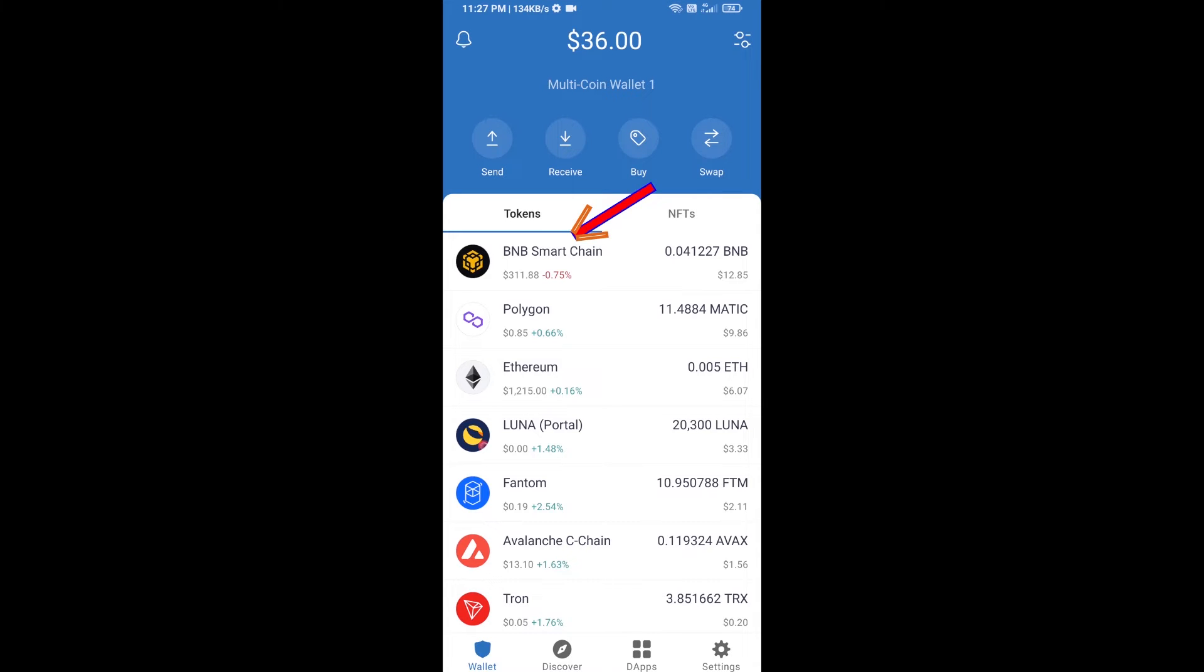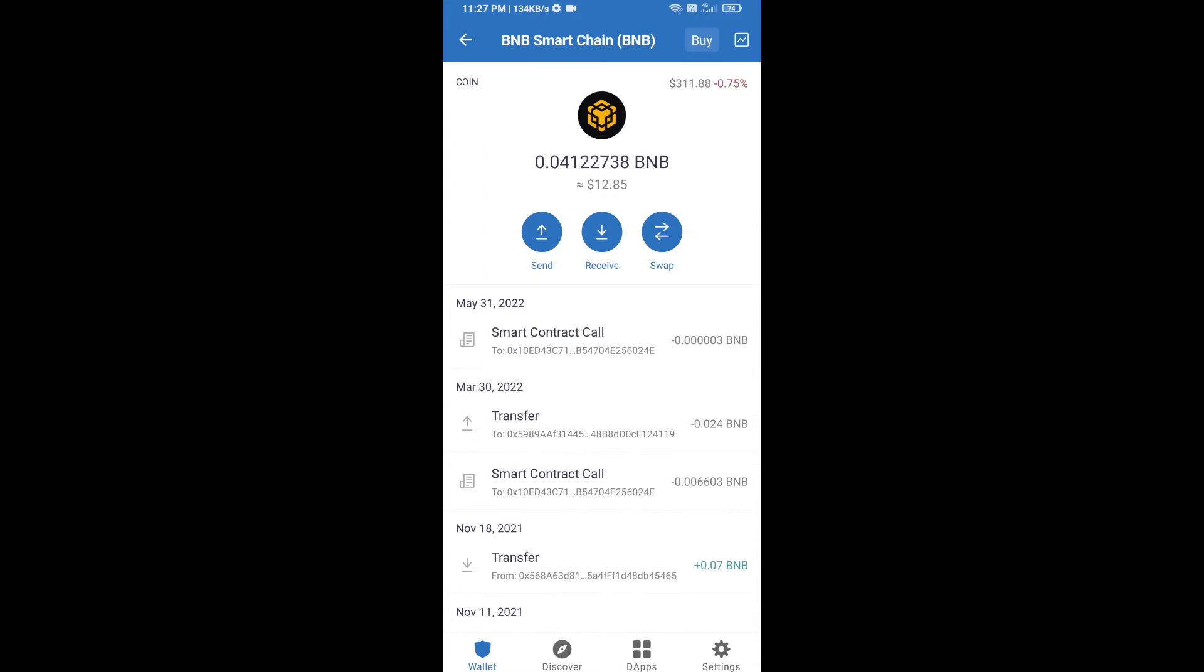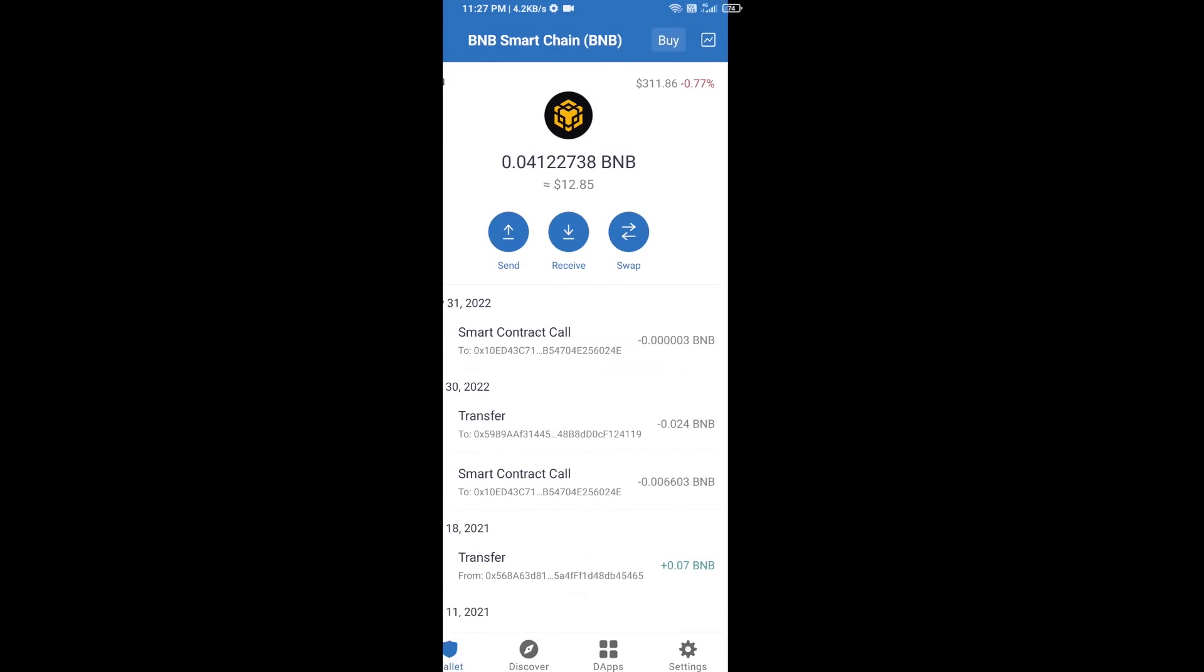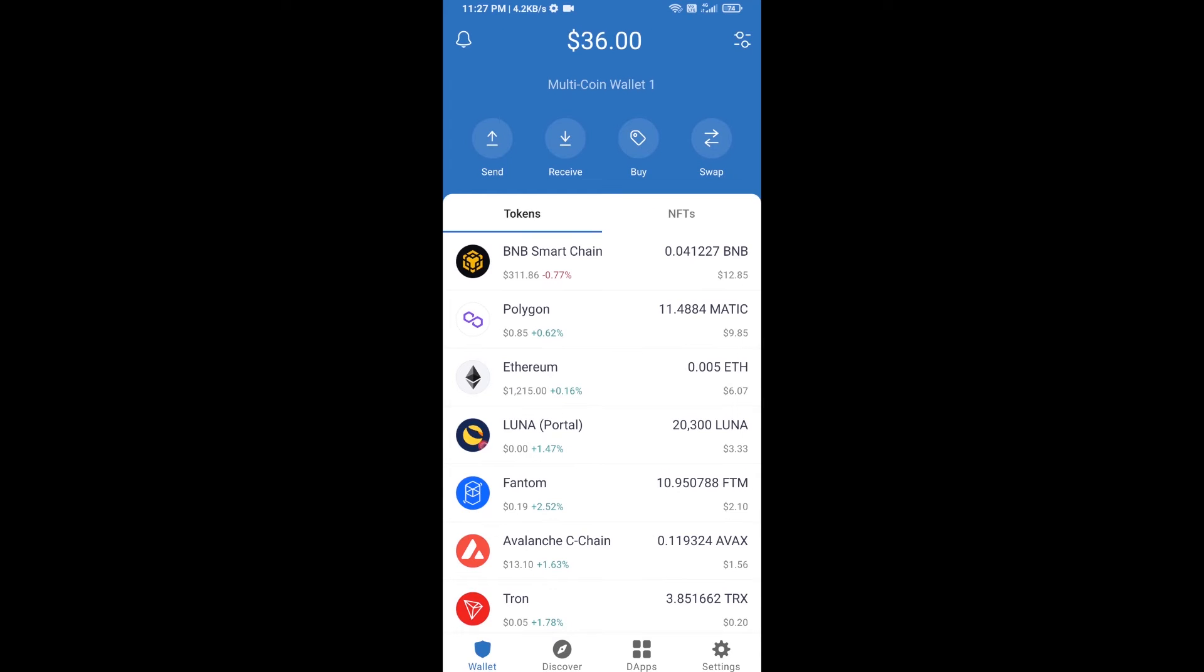Open BNB Smart Chain, click on receive. Here you can receive BNB Smart Chain using a contract address or QR code. After receiving BNB Smart Chain, you will click on dApps.